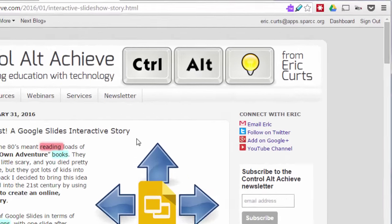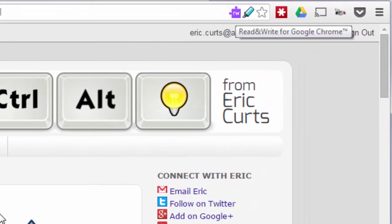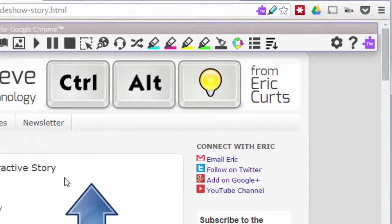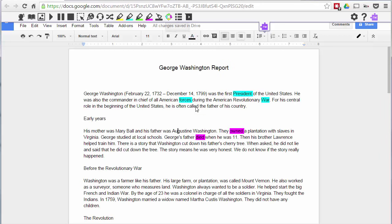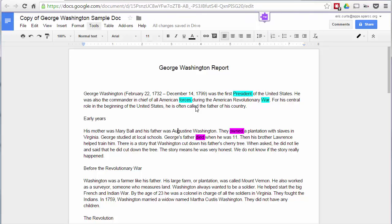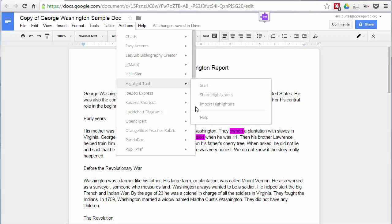Read&Write also works on web pages — click the Read&Write extension in the URL bar and the same toolbar comes up. However, the reason it's listed as a third bonus tool is that highlighting is part of the paid version, not the free version. The free version includes text-to-speech and a few other simple tools. It's a fantastic product and well worth purchasing, but if you can't, the Highlight Tool add-on and Super Simple Highlighter extension cover both Google Docs and web pages for free.